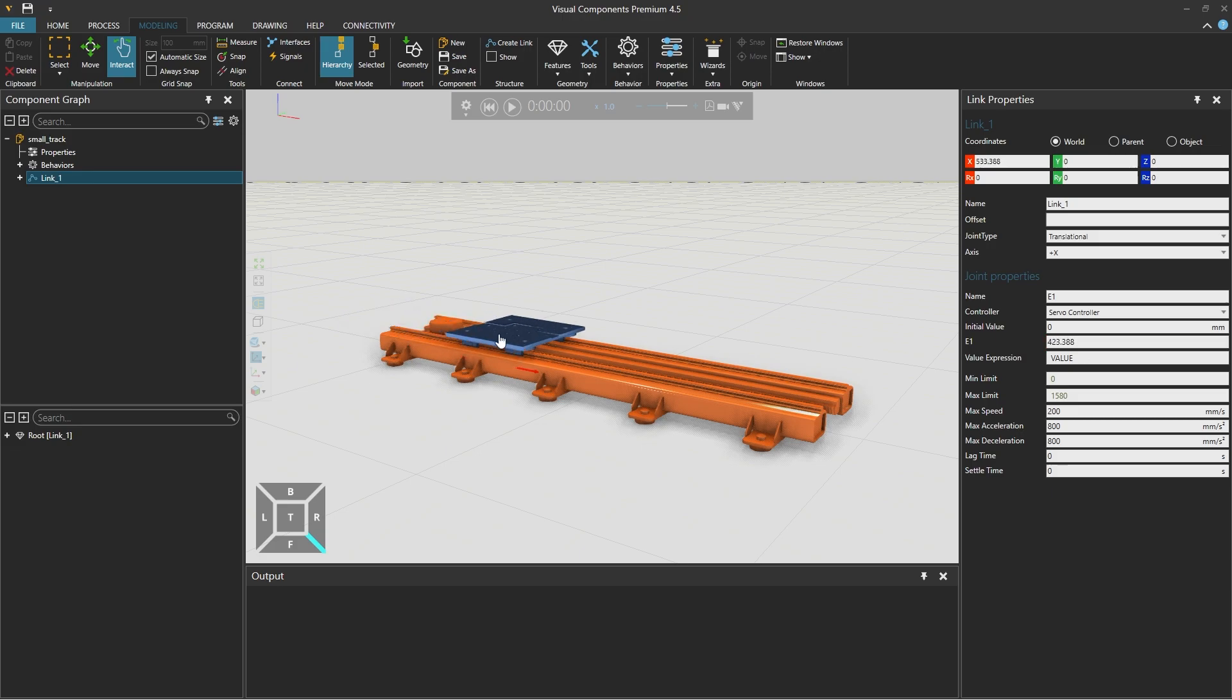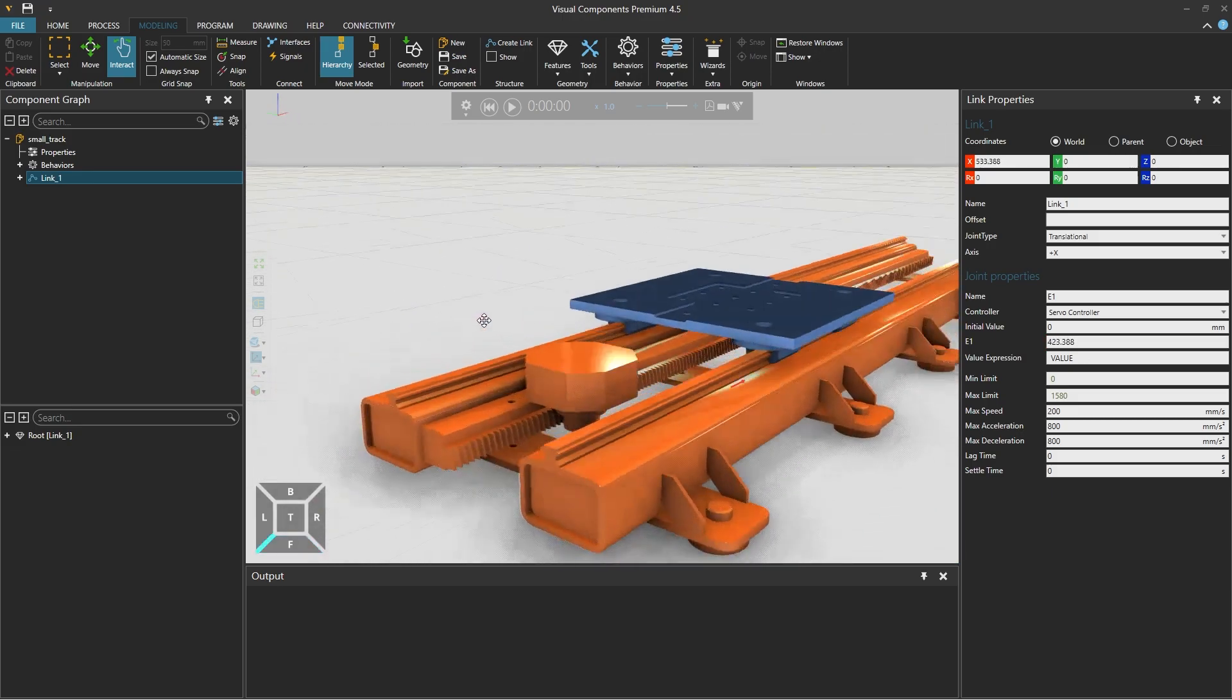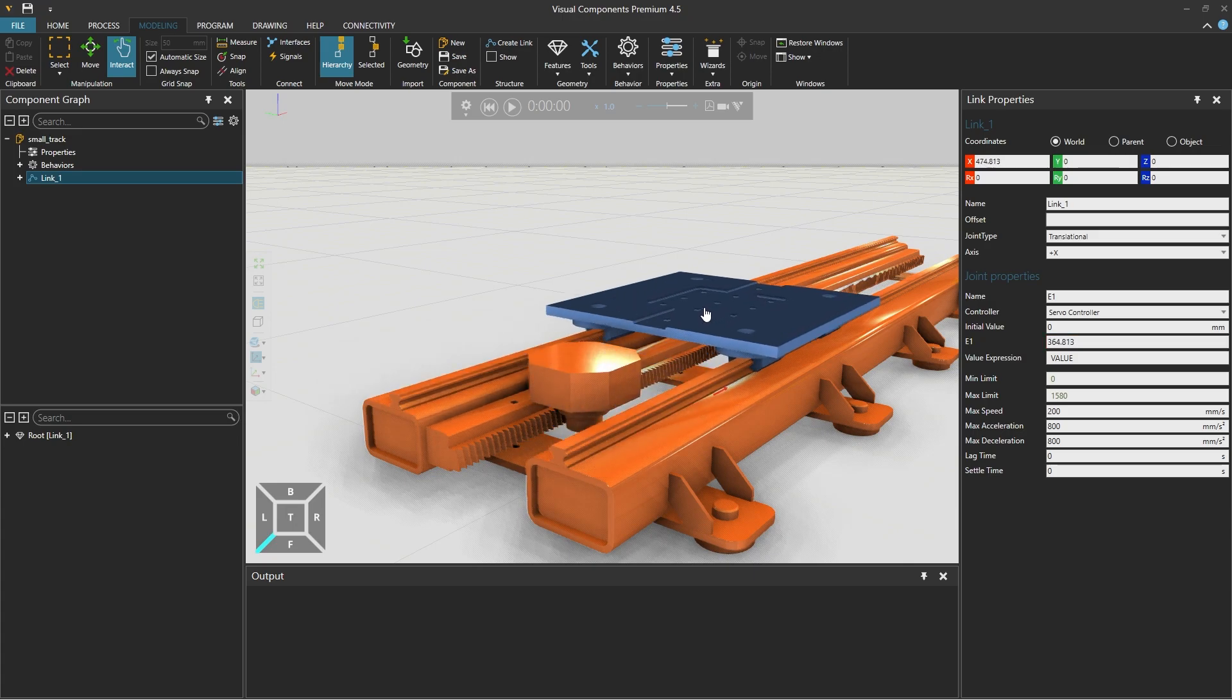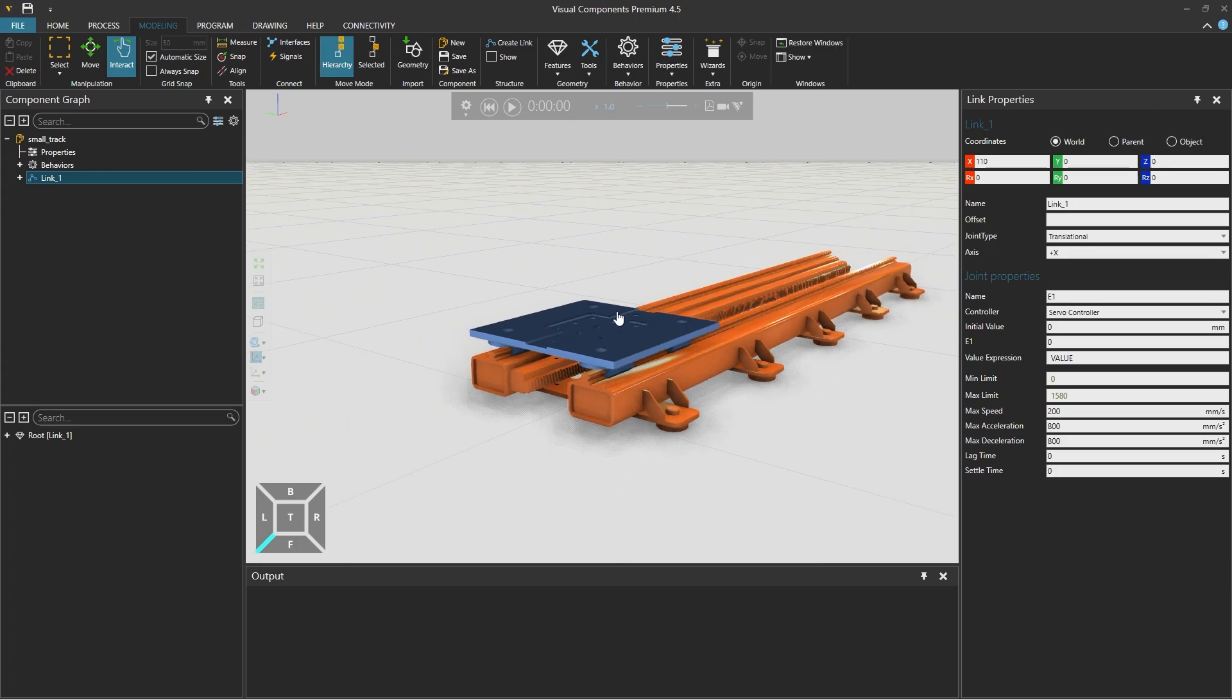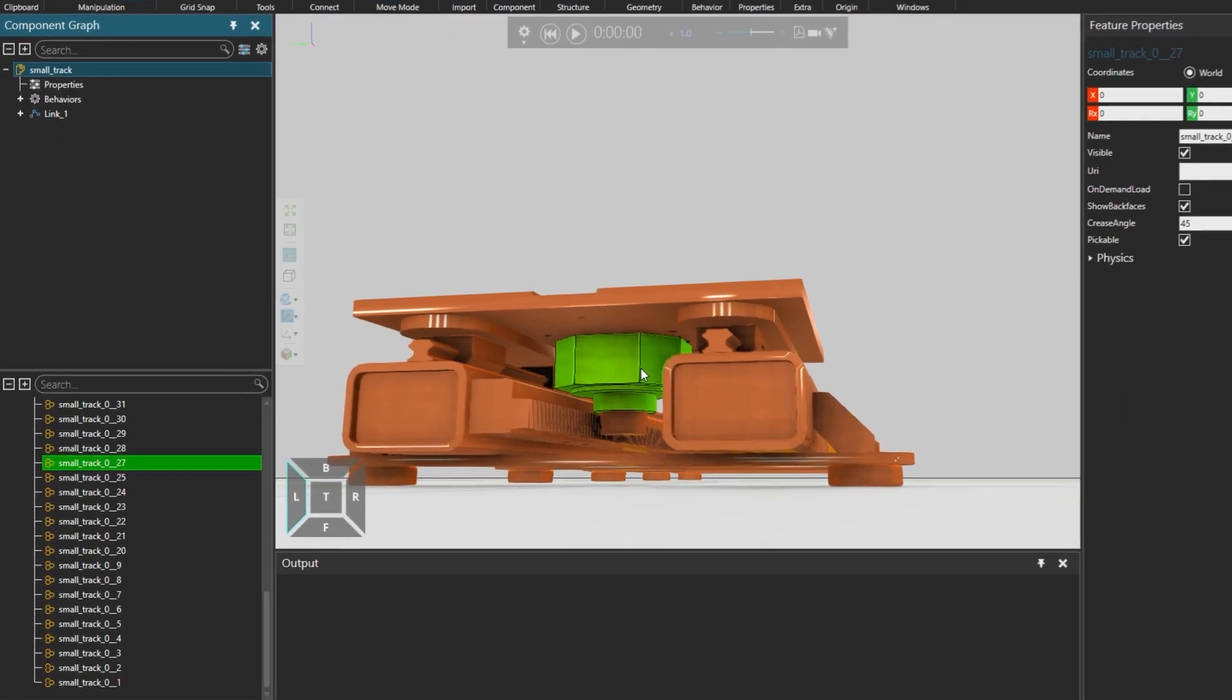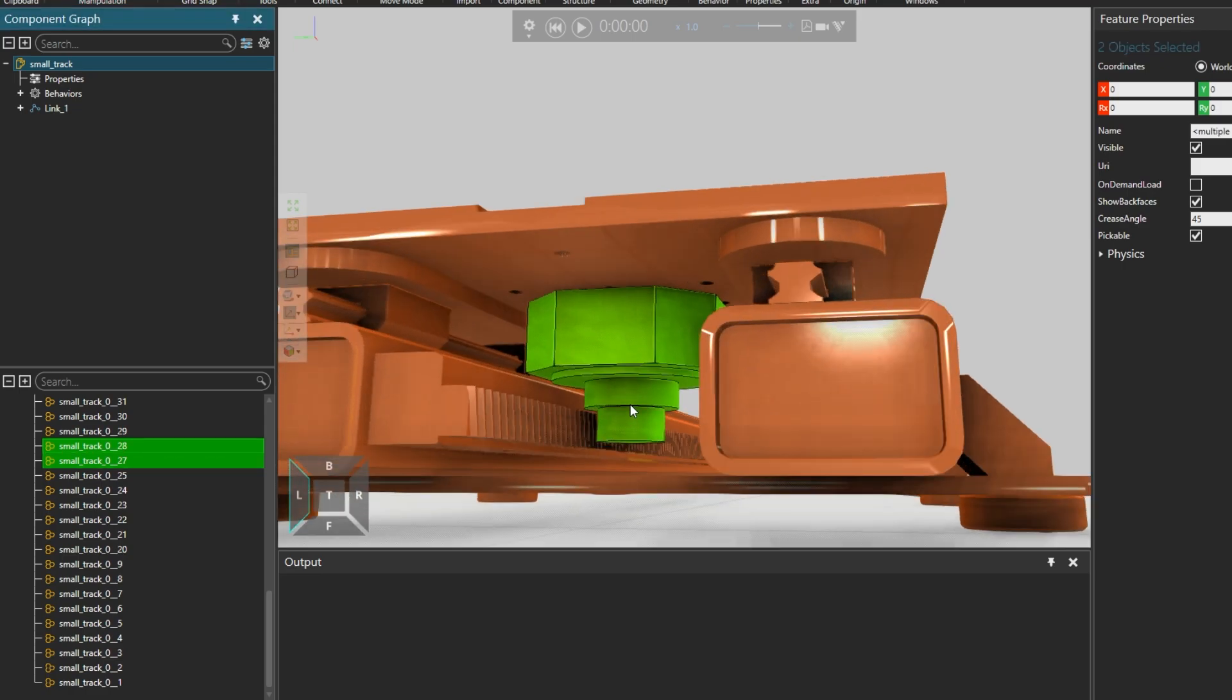And now we have noticed that we missed the motor element of the slide. So we'll use the simulation controls to reset, so the slide is returned to the zero joint position.